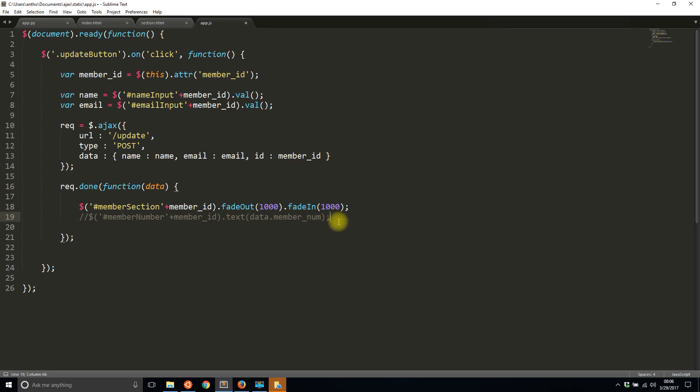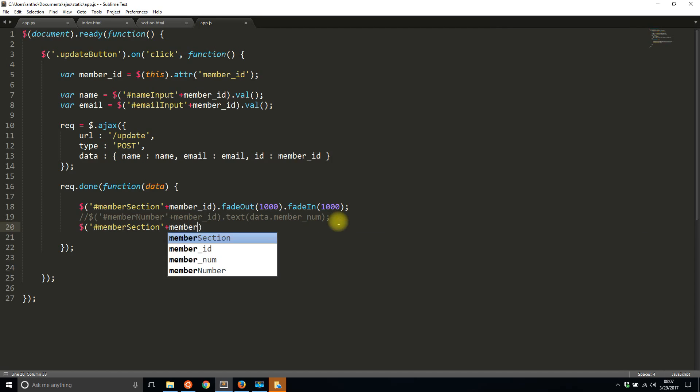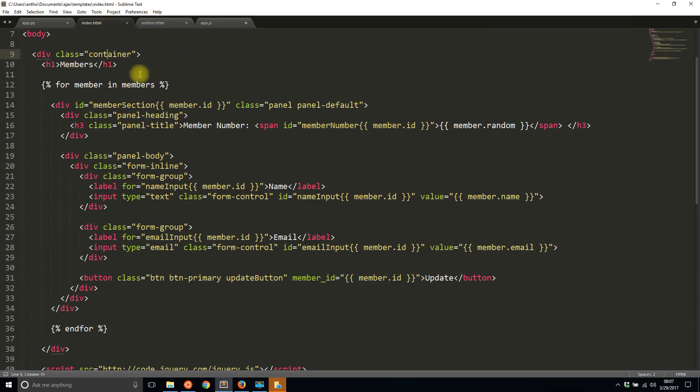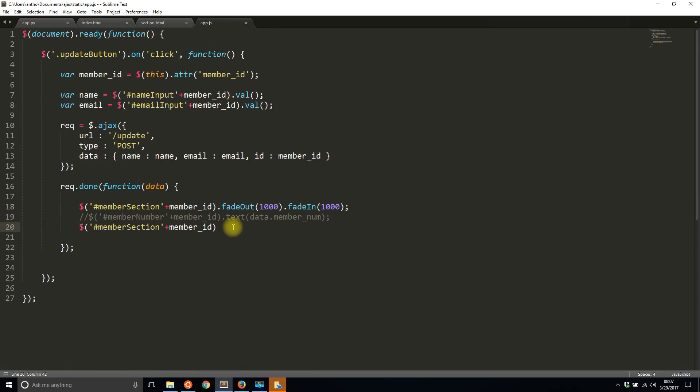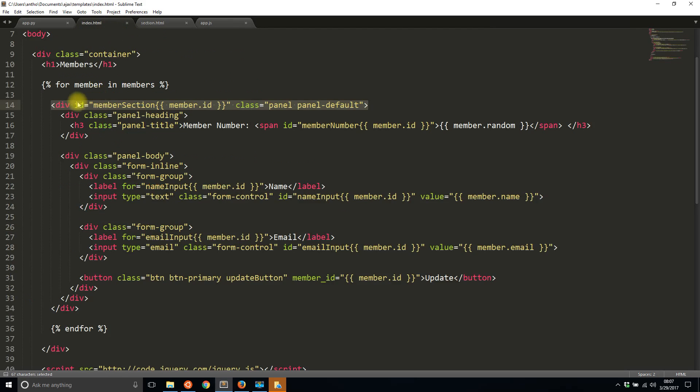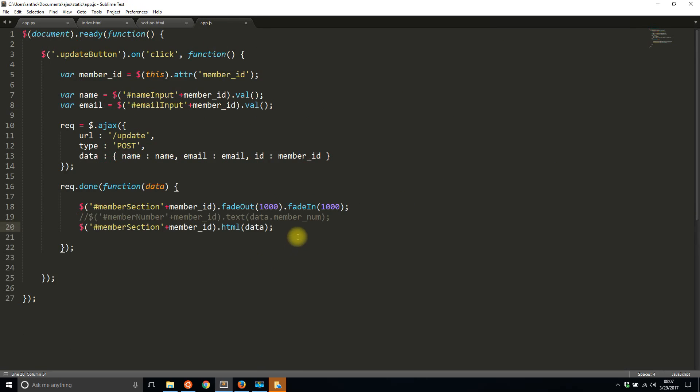So to change this it's pretty simple. I'm going to do the same thing member section plus member ID. So that gives me this here. So this div here what I want to do is I want to change everything inside of it which is this section here. So what I'll do is I'll do .html and I'll pass in data. So what this is going to do is it's going to overwrite all the HTML in between whatever is selected here. So in between the div here and then it's going to overwrite it with the snippet that's returned which is pretty much this with the values filled in.